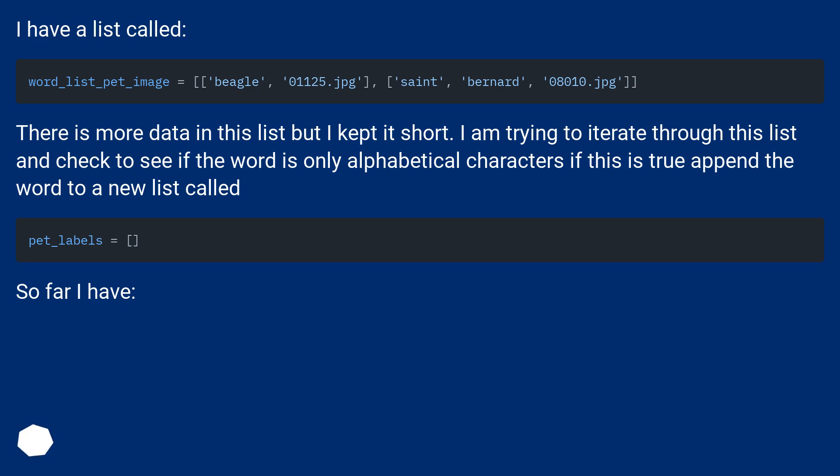I am trying to iterate through this list and check to see if the word is only alphabetical characters. If this is true, append the word to a new list called pet_labels. So far I have: